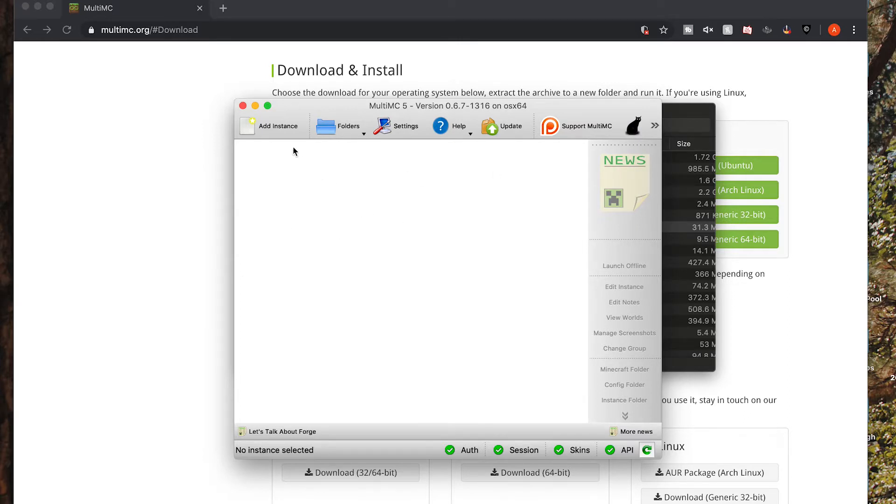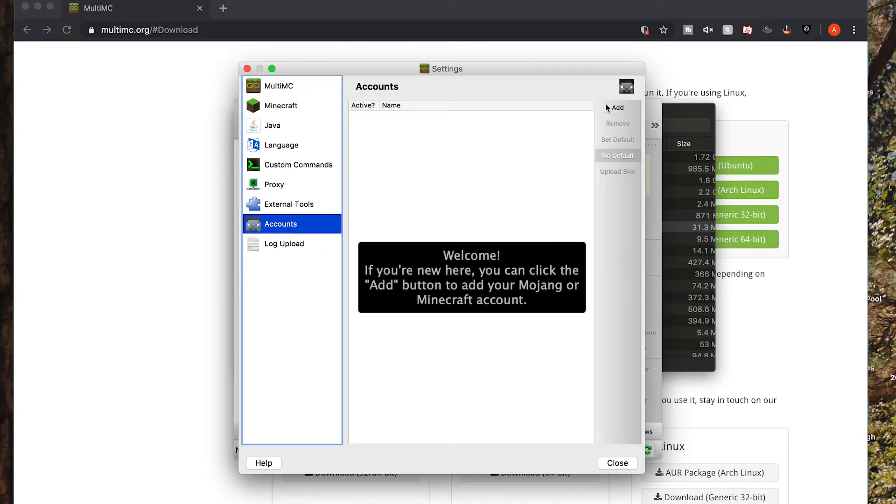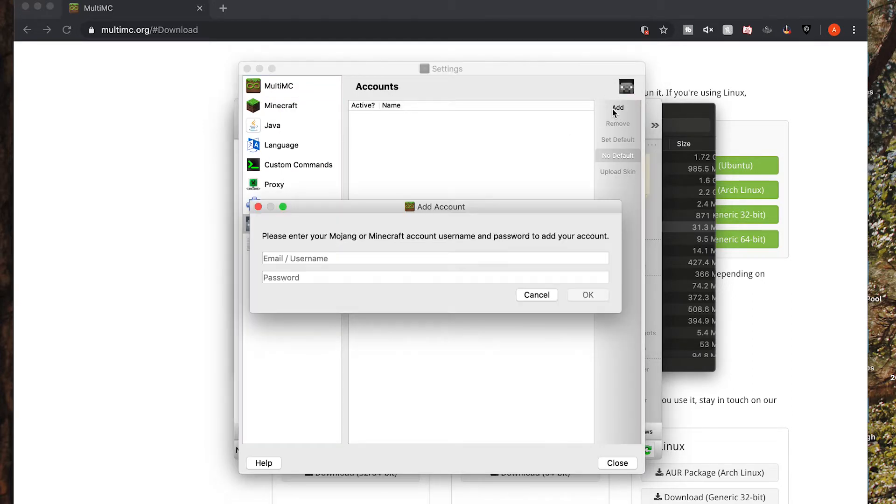So your next step will be to go into your settings, go down to accounts, and you will have to add your Minecraft account.